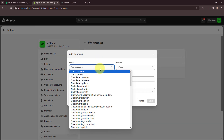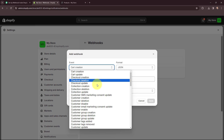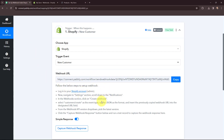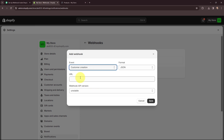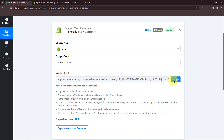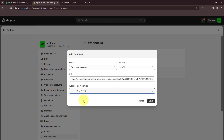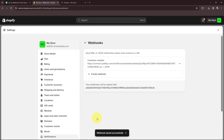Here I am going to select the event as customer creation. I'll search for this event and select it. As per your requirement you can select the event. Moving to the format, the format should be JSON as instructed in the help desk. Now I need to mention the webhook URL — I'll copy it from Pabbly Connect and paste it in the URL field. I'll select the latest webhook API version and click on Save. The system says webhook saved successfully, so I have successfully created a webhook for customer creation in Shopify.